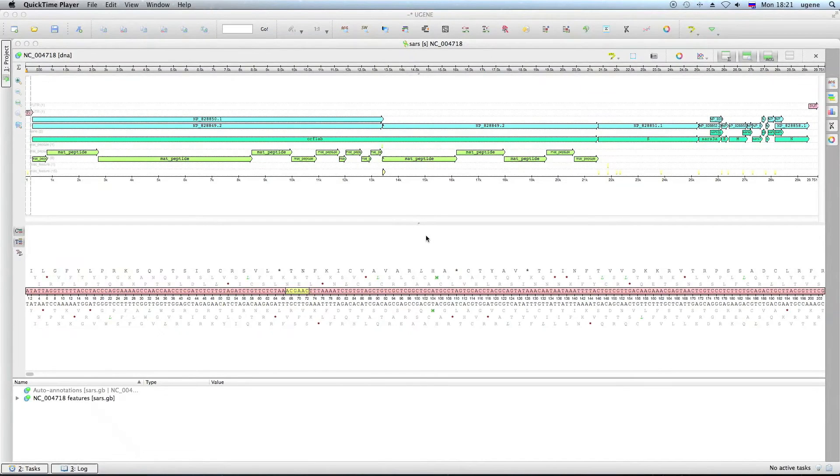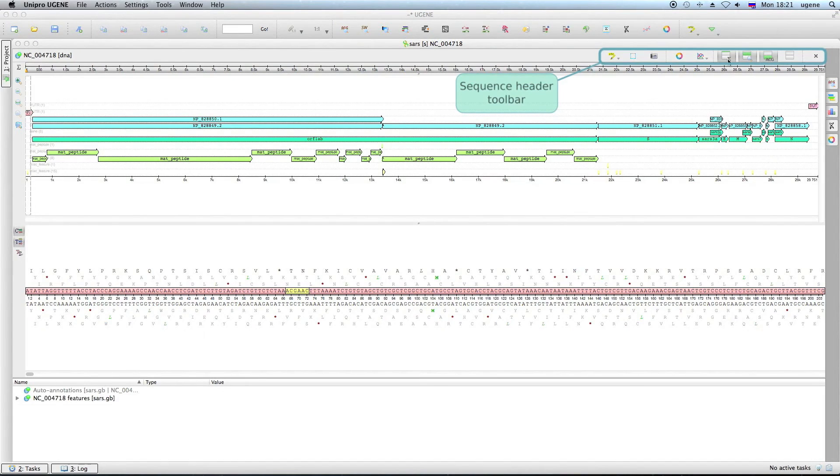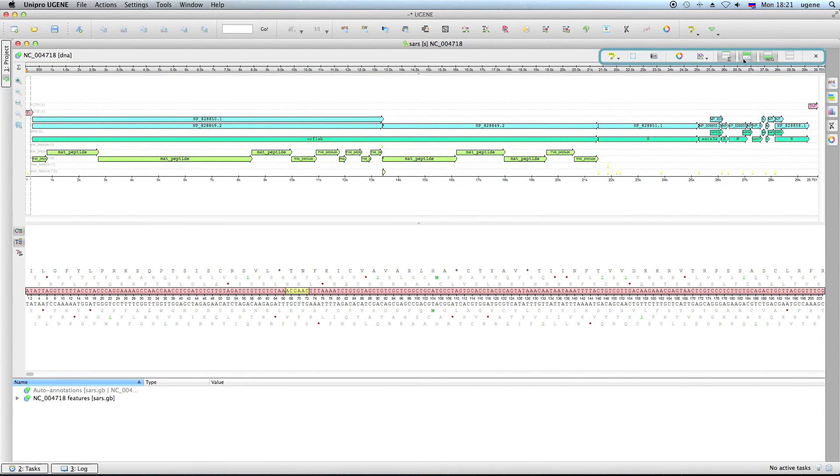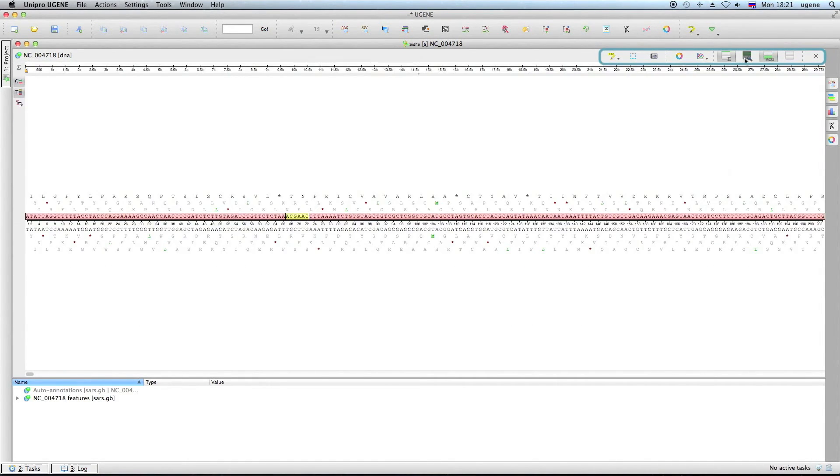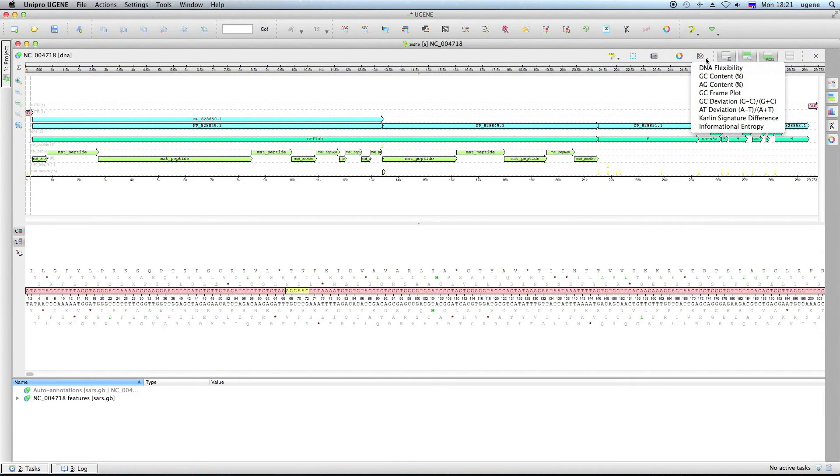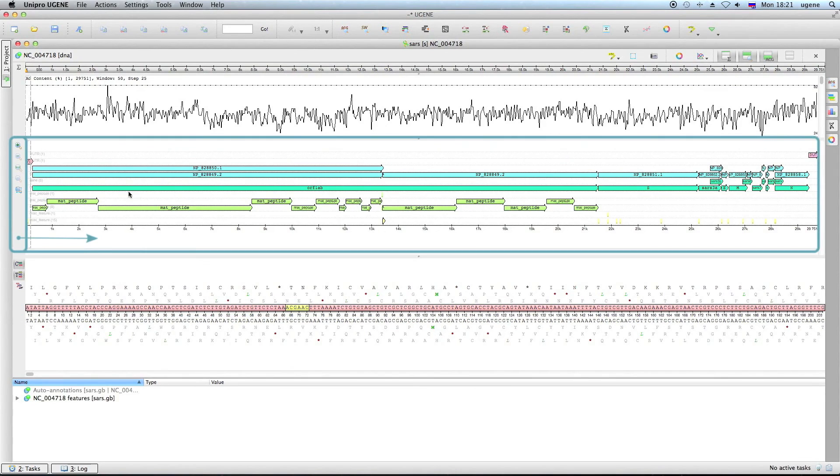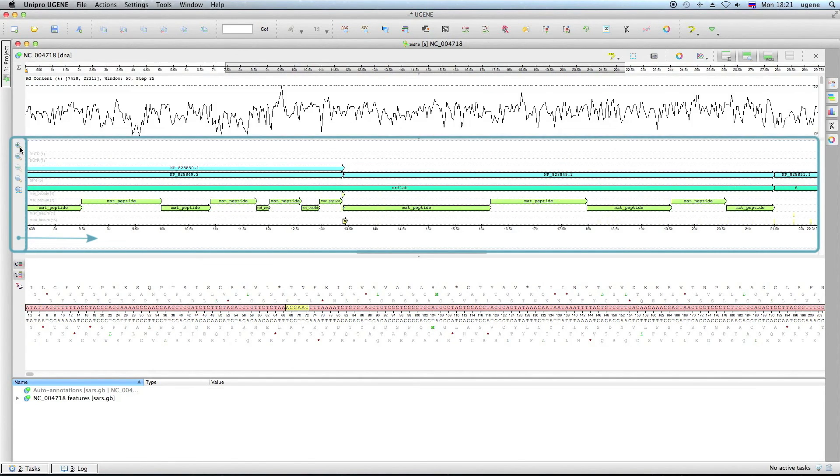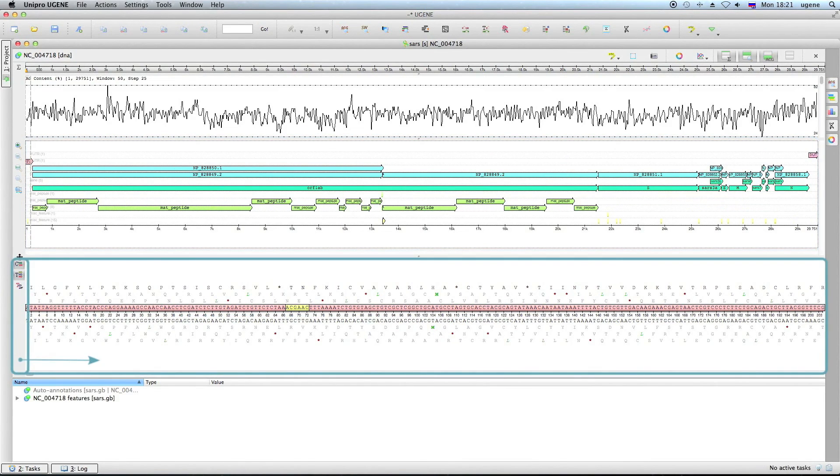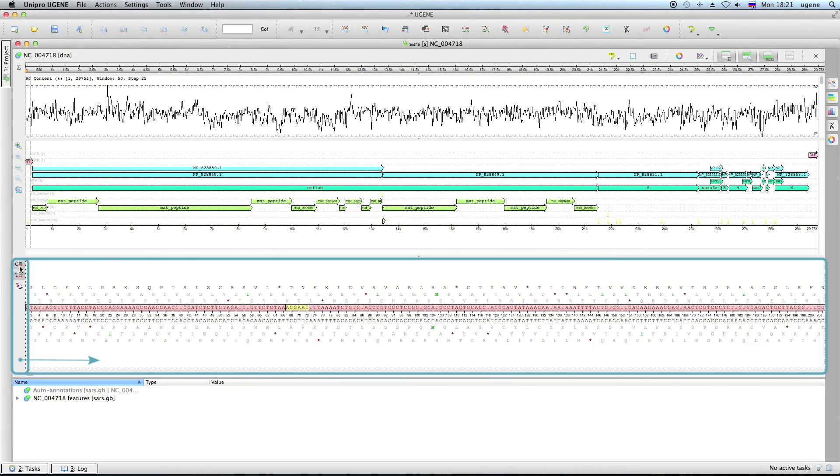As you have already possibly noticed, the Sequence View overall appearance has changed a bit. The Sequence Header toolbar now contains only those actions that deal with the whole sequence and its appearance. Here you can show and hide all the available subviews. Each subview, on the other hand, now has its own toolbar on the left side with the actions that correspond to the subview.